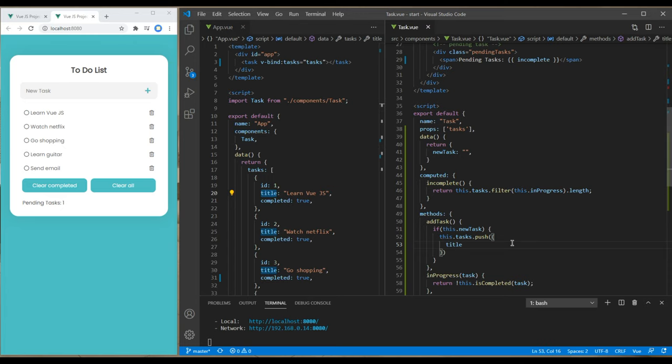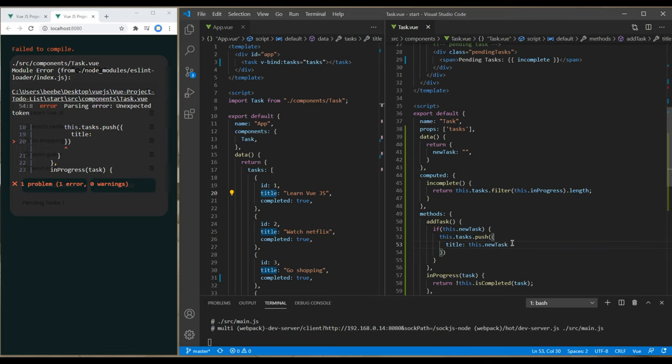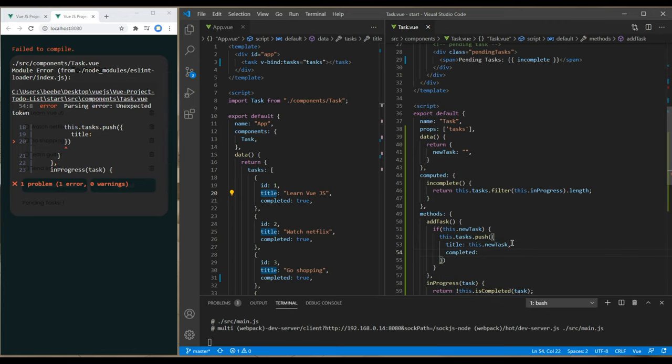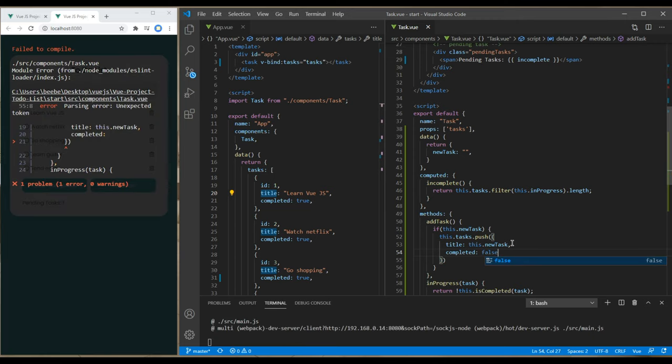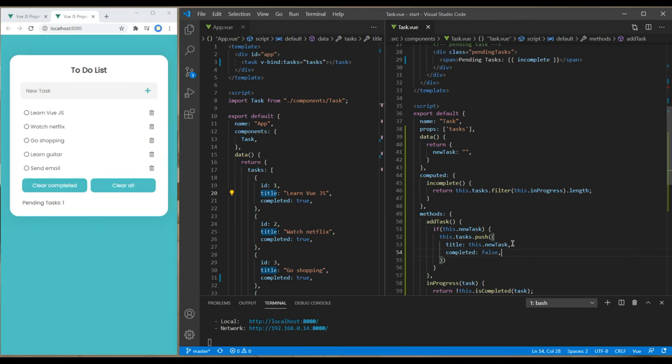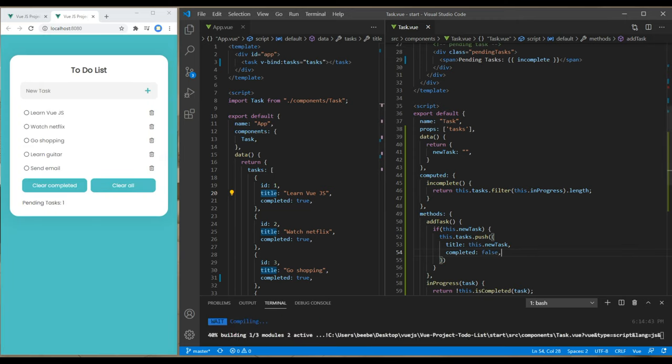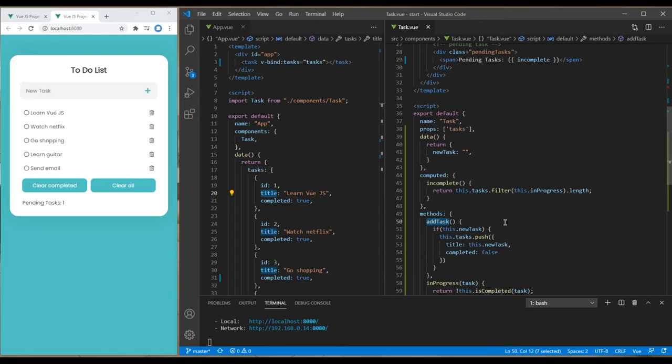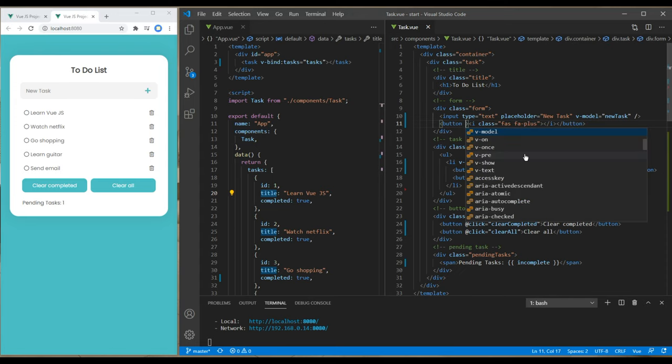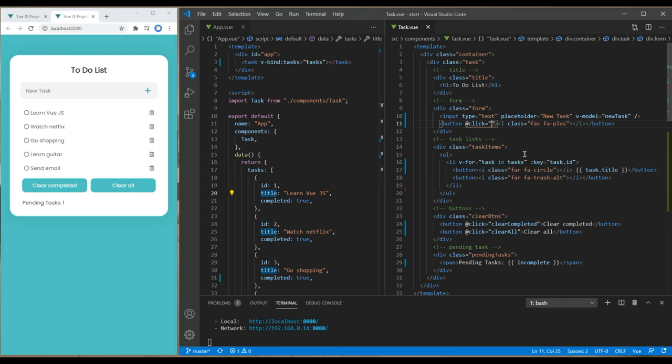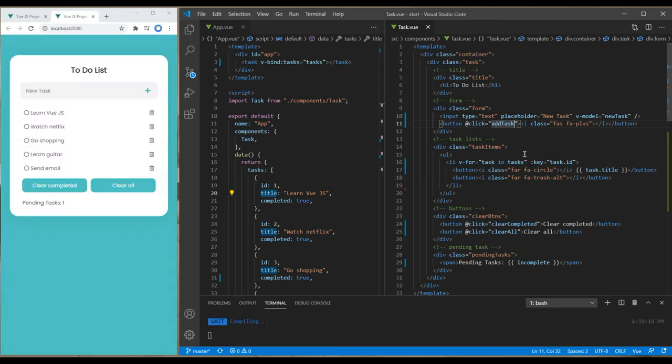We need two properties: title and completed. Add the title first, and the new title will be this.newTask. The status of completed should be false. Now copy this method, go to the top, and in the plus button add a click event and paste that method.